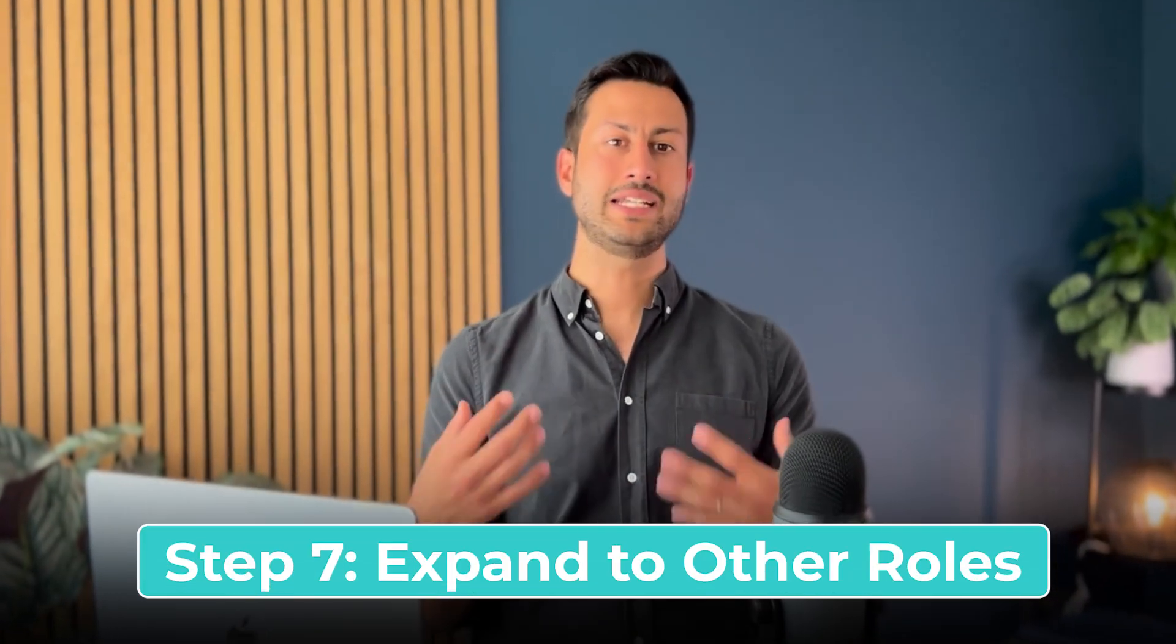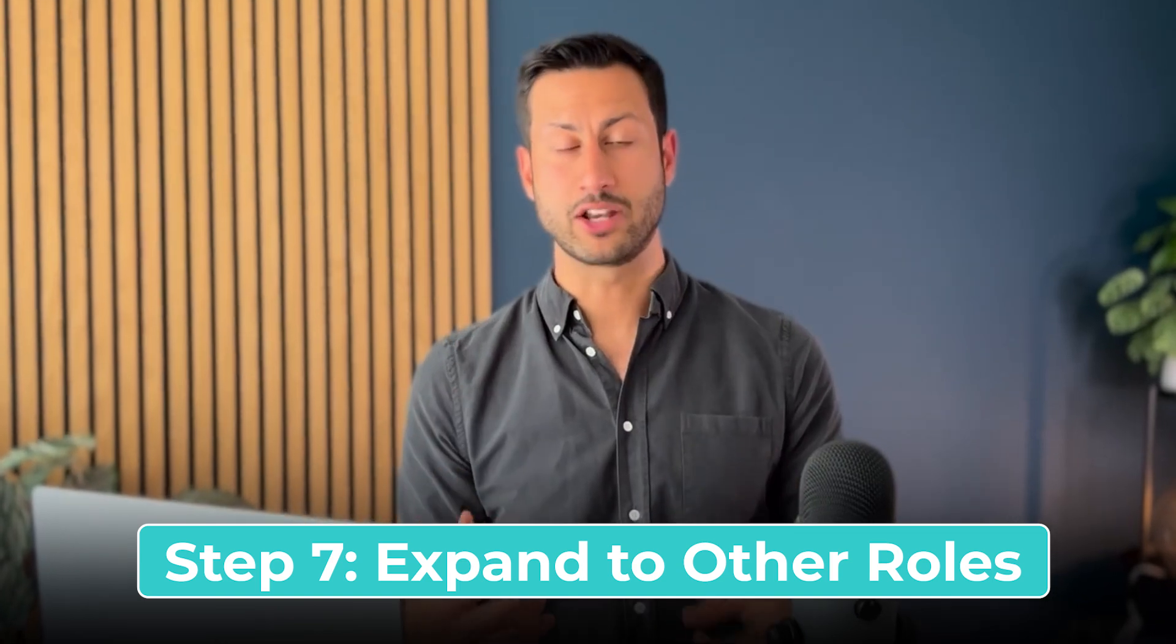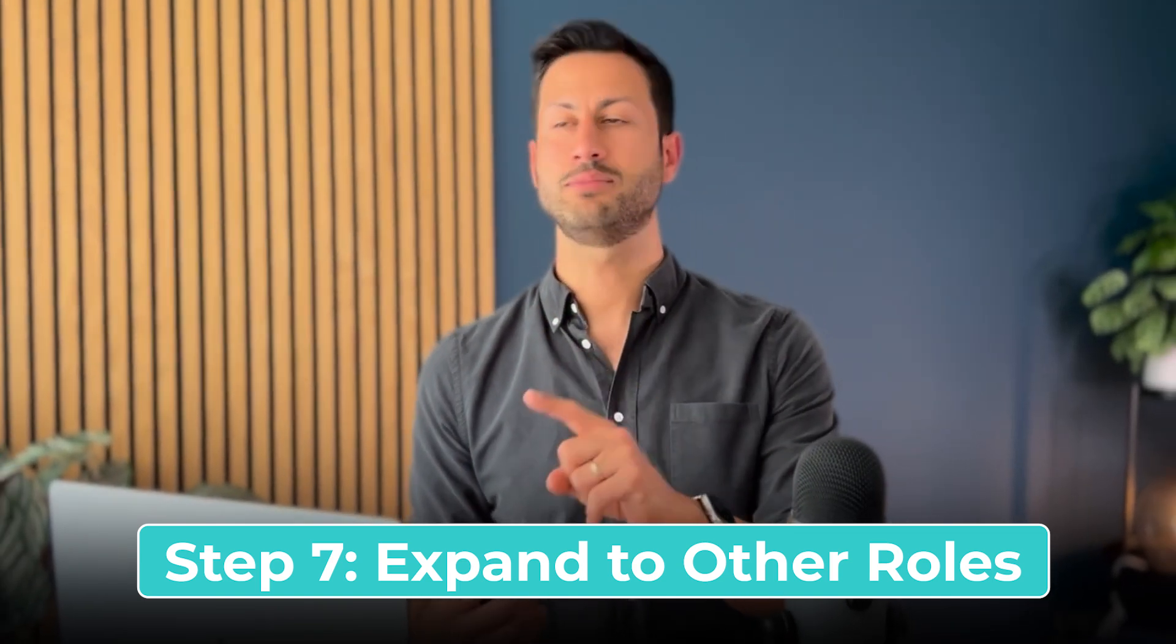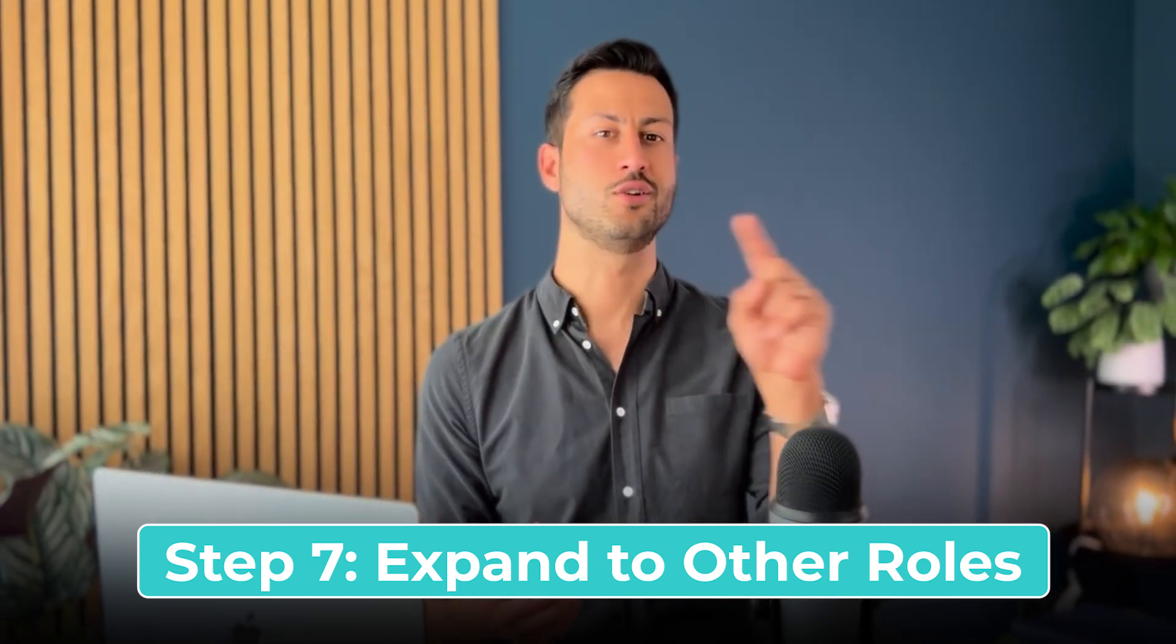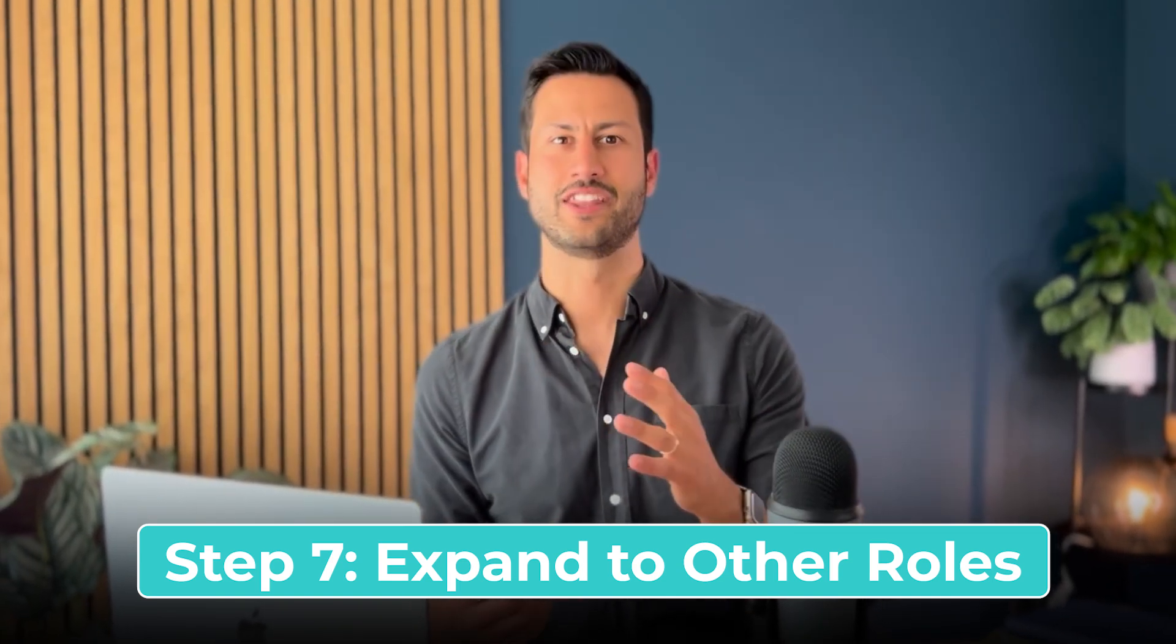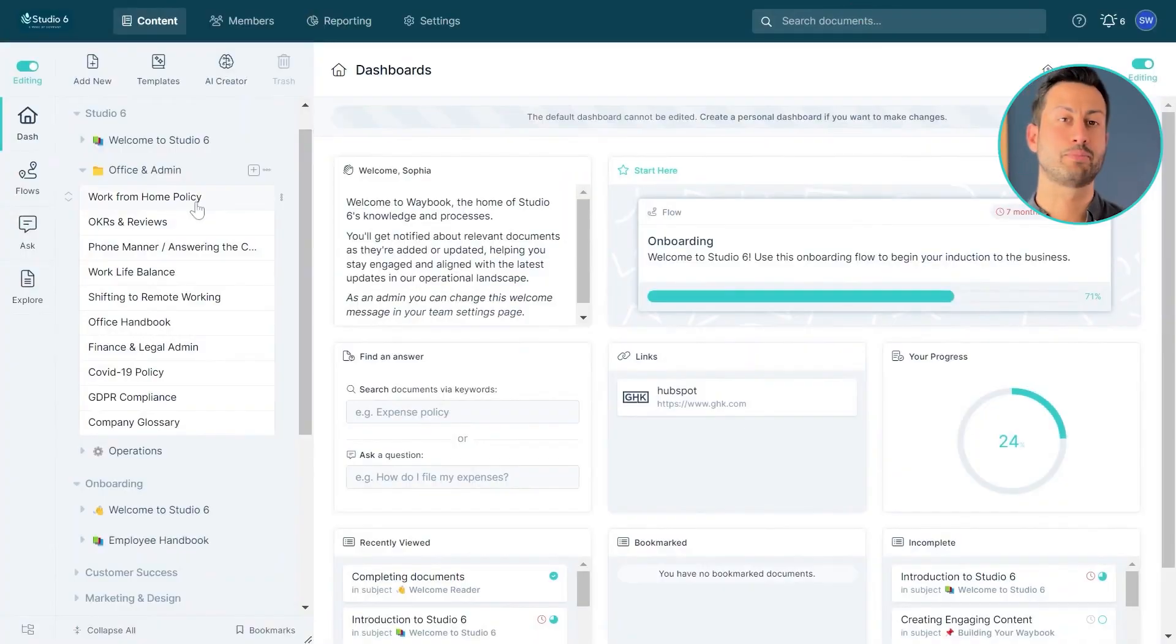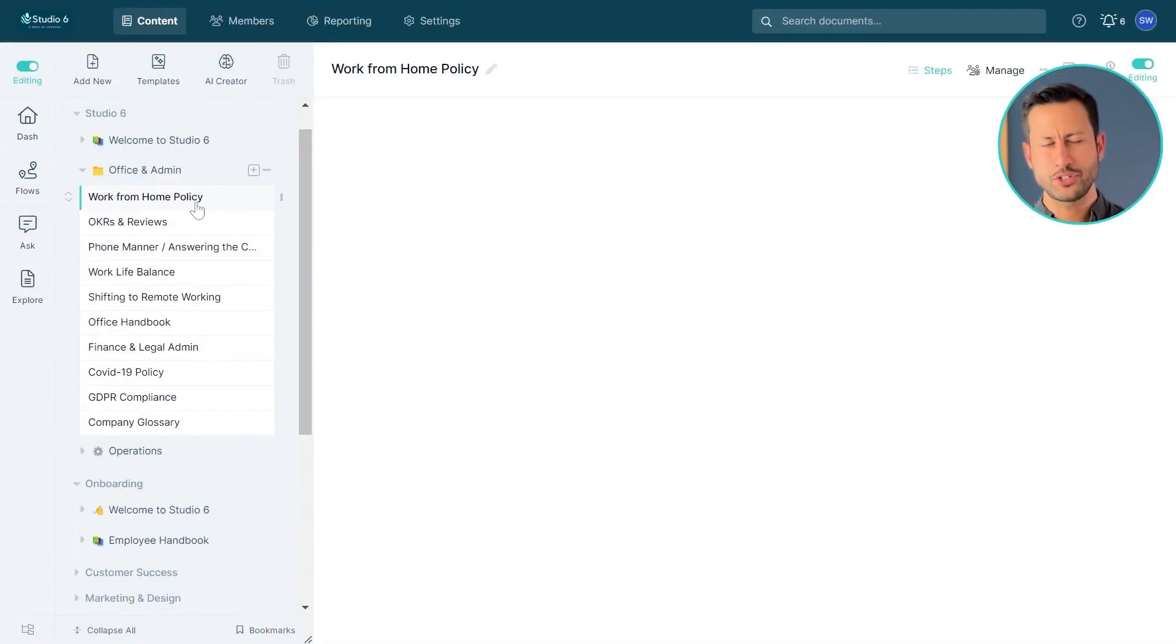Now that we've completed the training manual for one role, it's time to just do it again for another. The magic here is that many of the necessary documents will already be created making it much easier for you to create your training manual for the second role. Soon with a few cycles you'll have a complete playbook for your business.